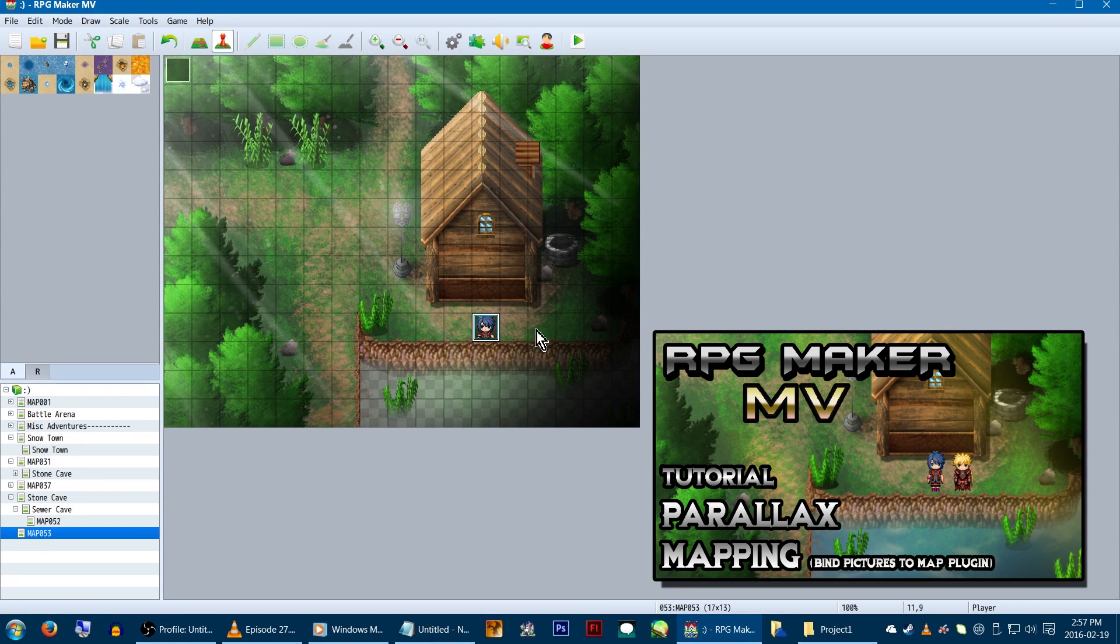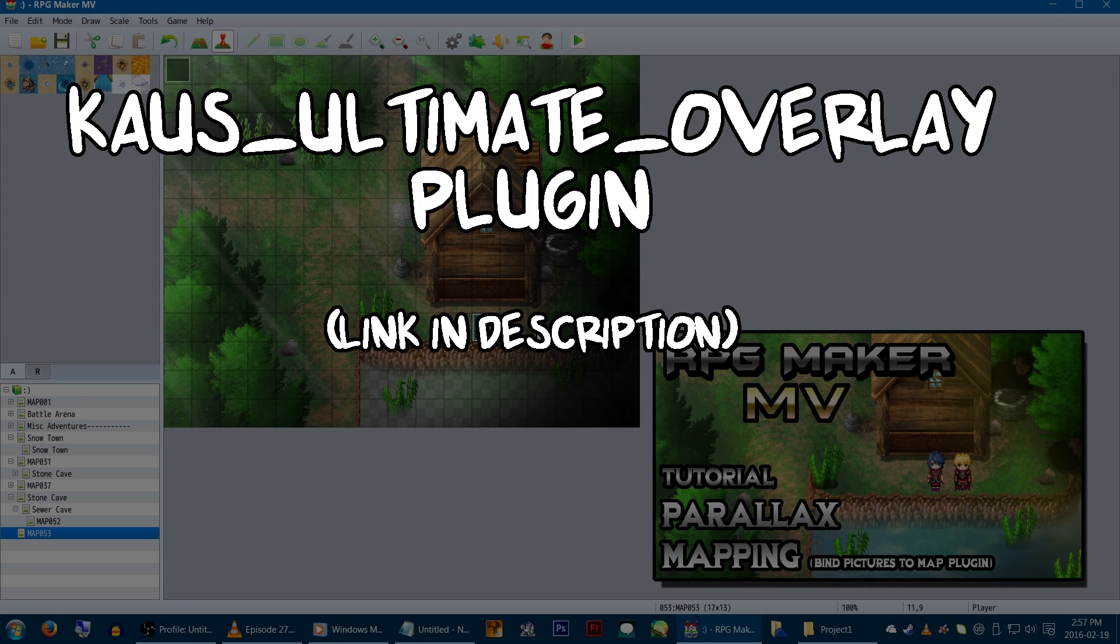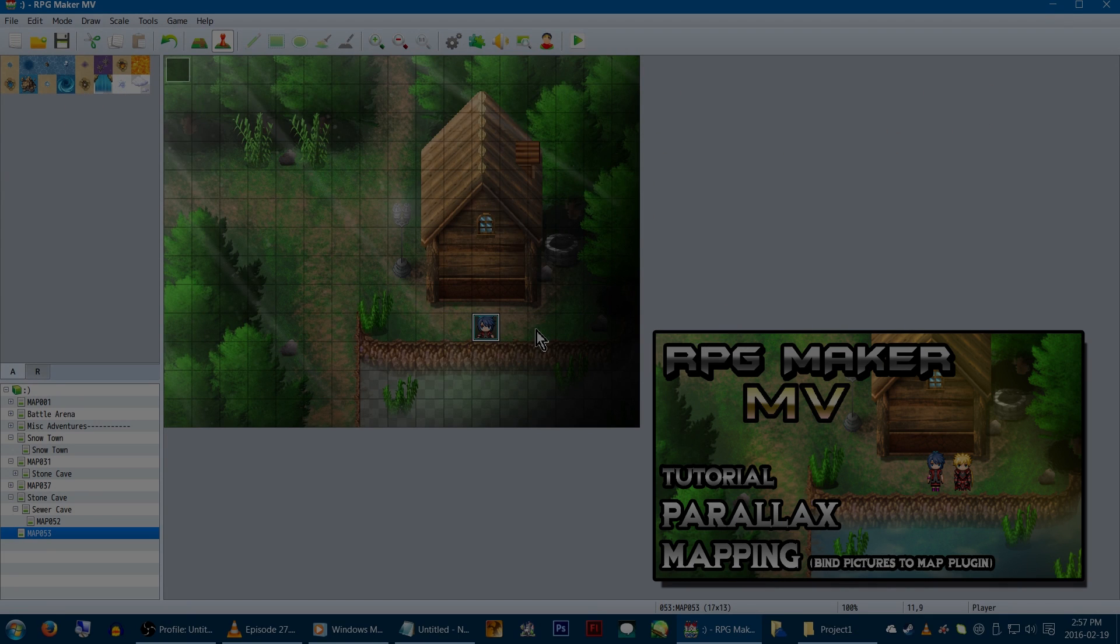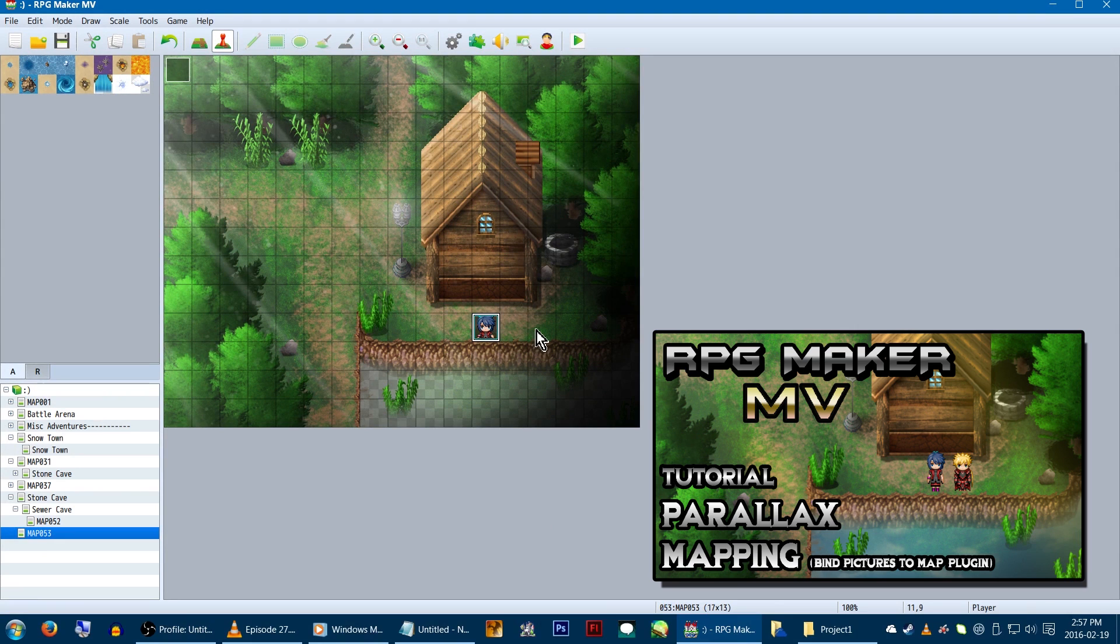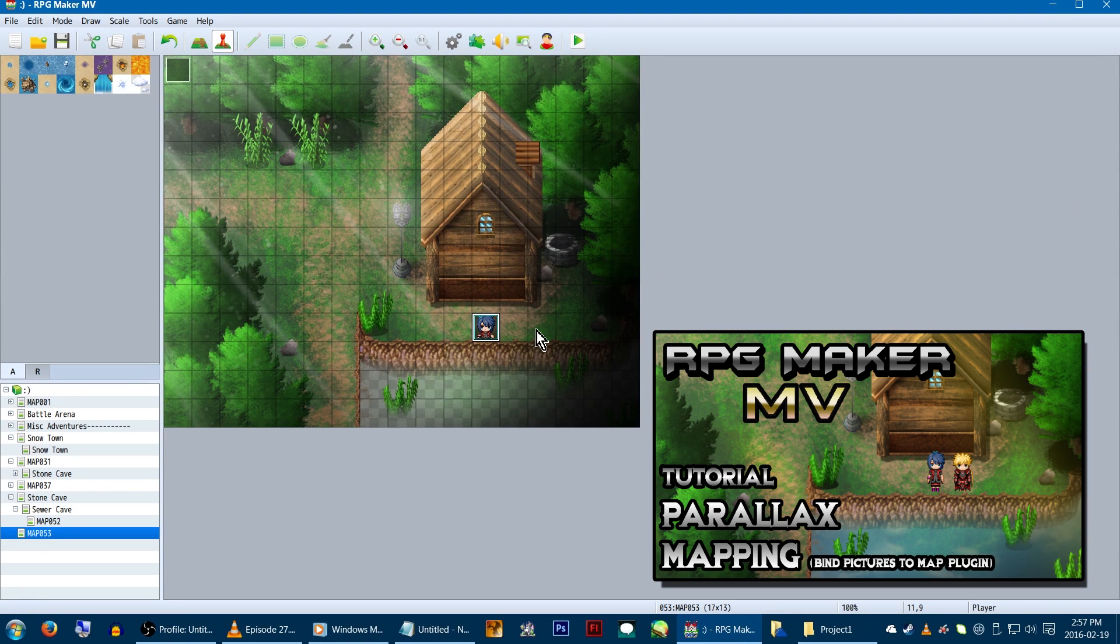But a lot has changed since then, and new plugins have come out! So we're gonna check out the Kaz Ultimate Overlay plugin. Not only does it allow you to do more in the ways of parallax mapping, it also lets you use fogs!